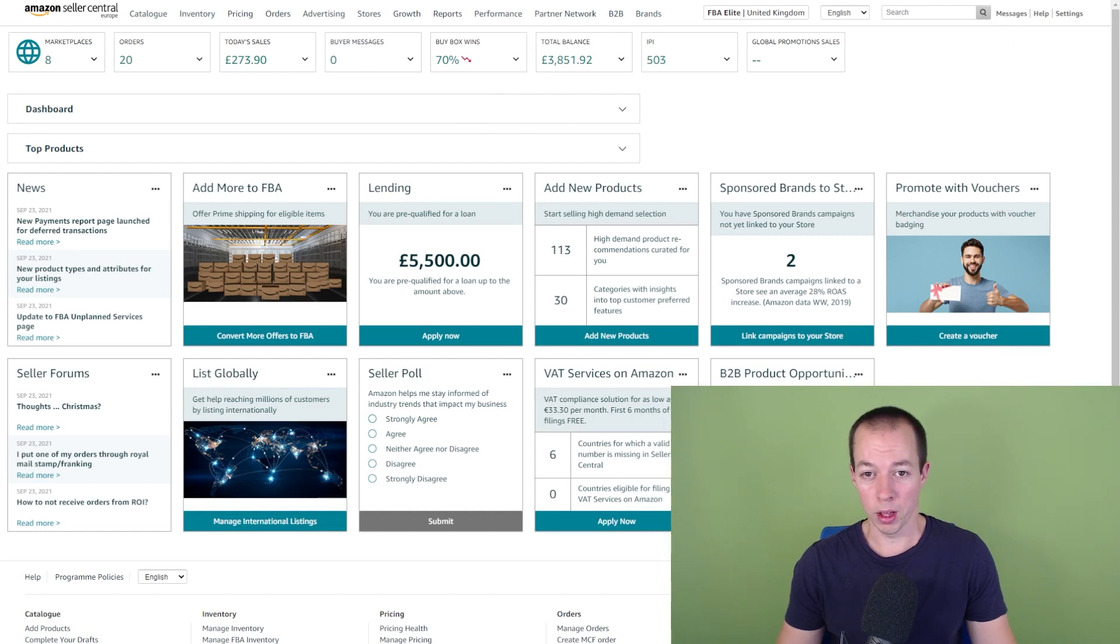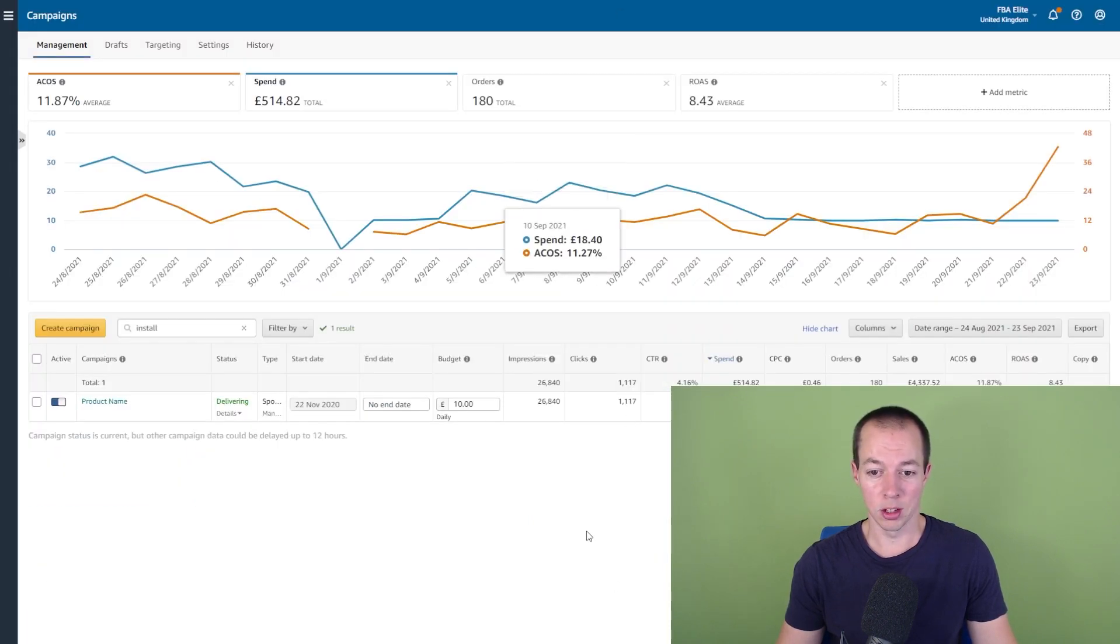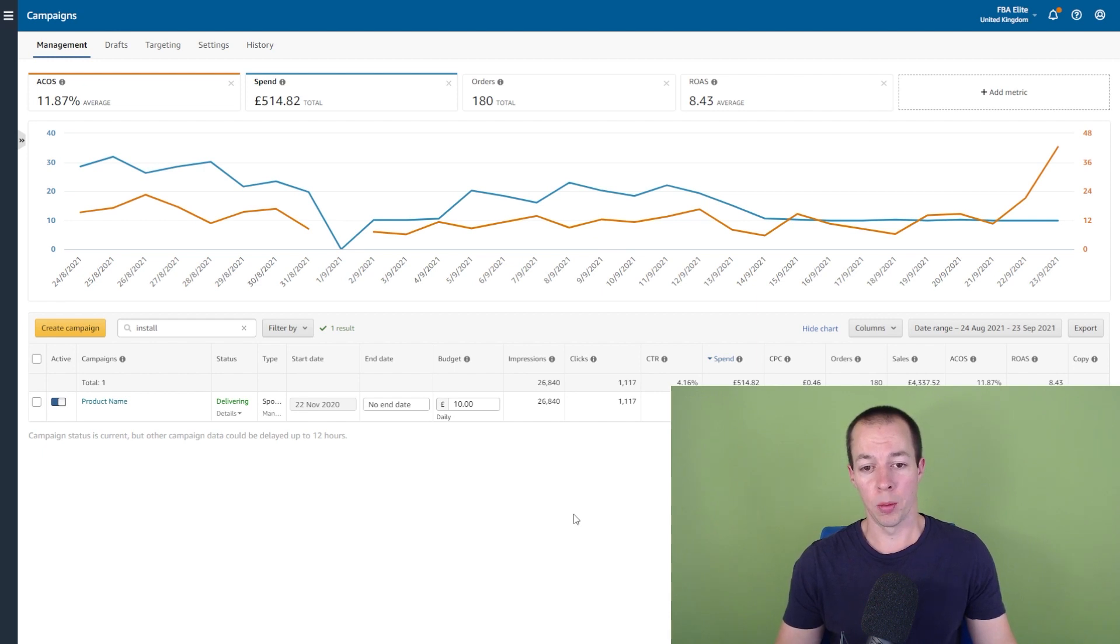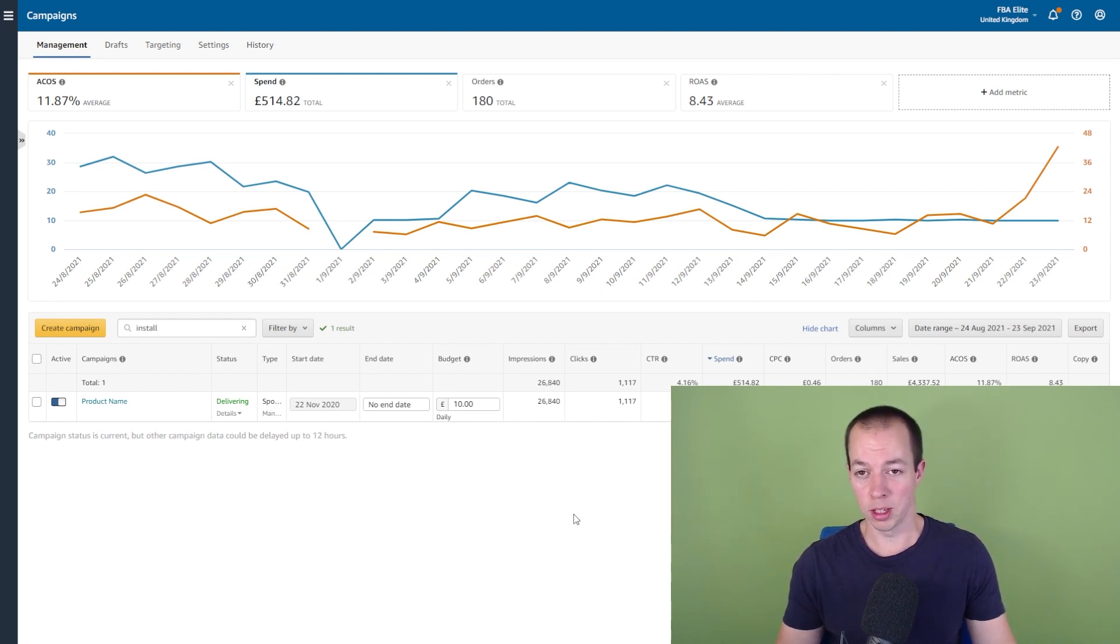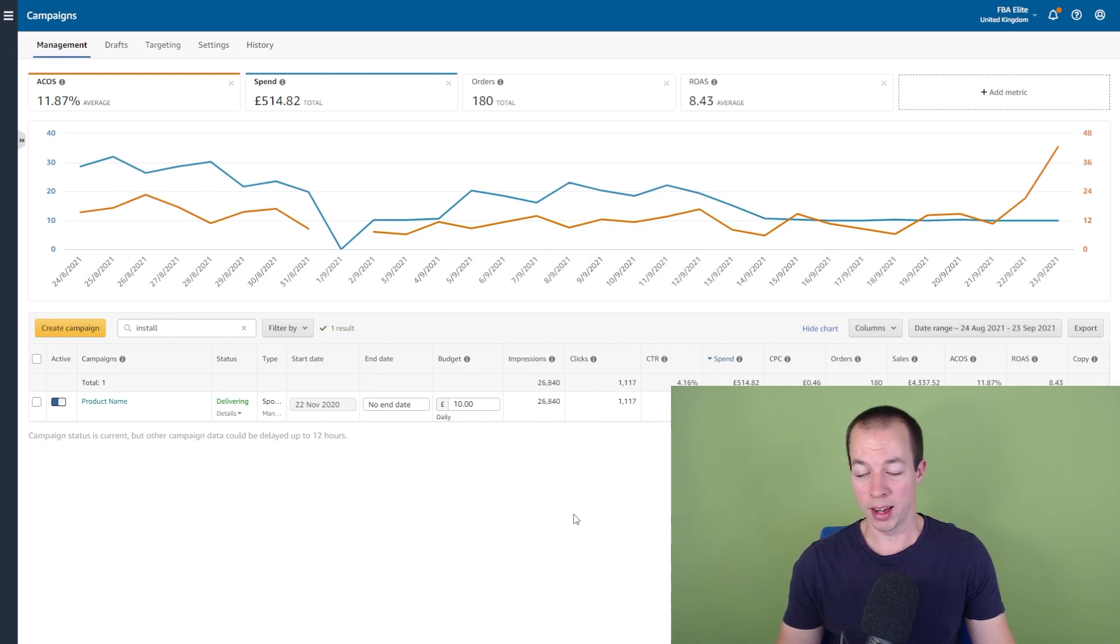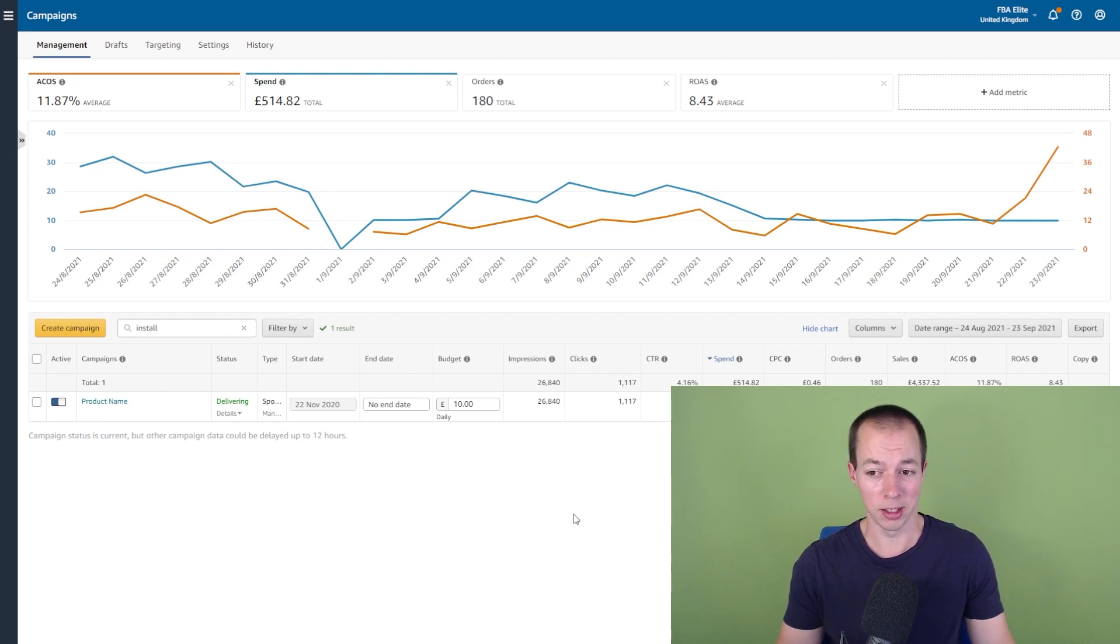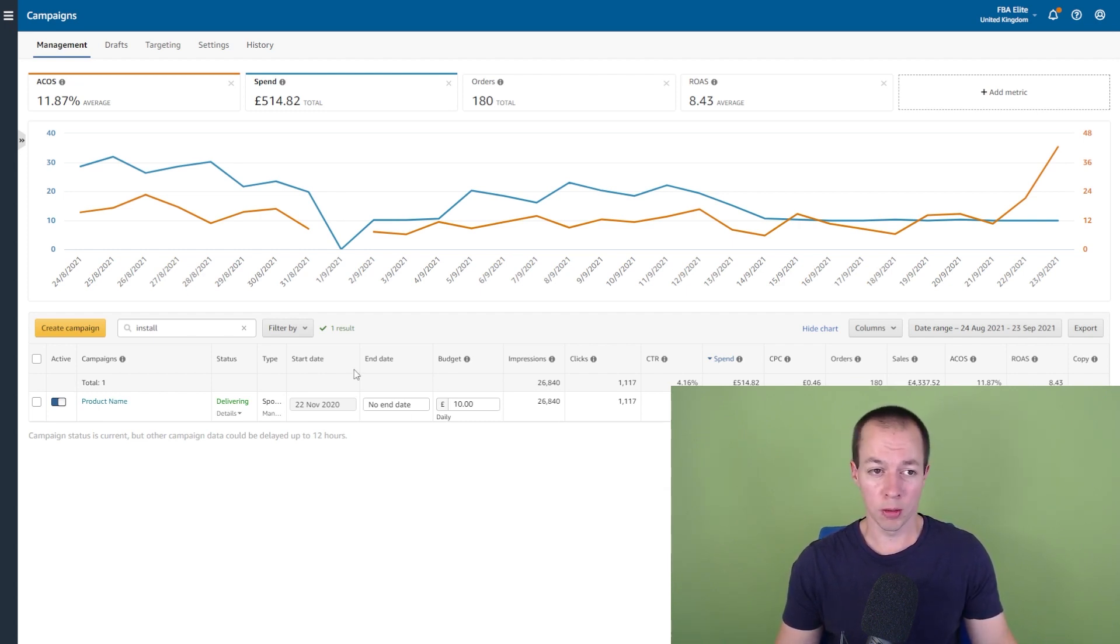So I'm hoping this is just some sort of Amazon quirk or some sort of bug within their algorithm. I've looked in the niche, there's no new competitors. I've looked through the reviews, there's no new negative reviews. So there's no real reason why this product should be selling any less than it has done previously because it sells this rate consistently for the past few months, actually for the past couple of years. So that's why I wanted to bring this up.